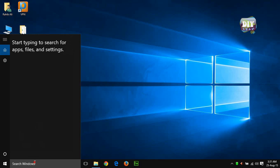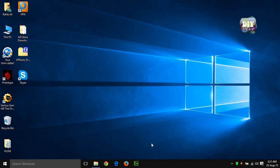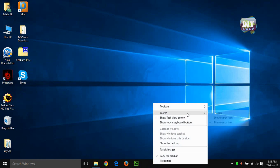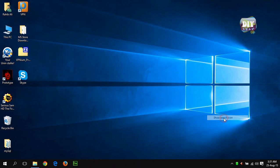And here is a tip for you. You can also make this big box into a small search icon. Right click on the task bar, go to search and choose show search icon.